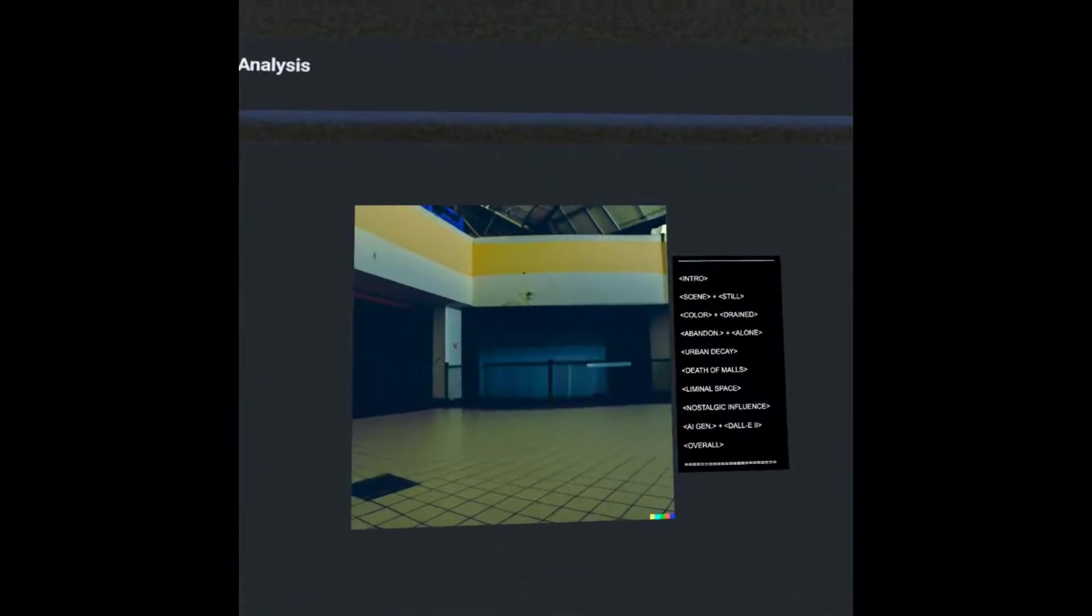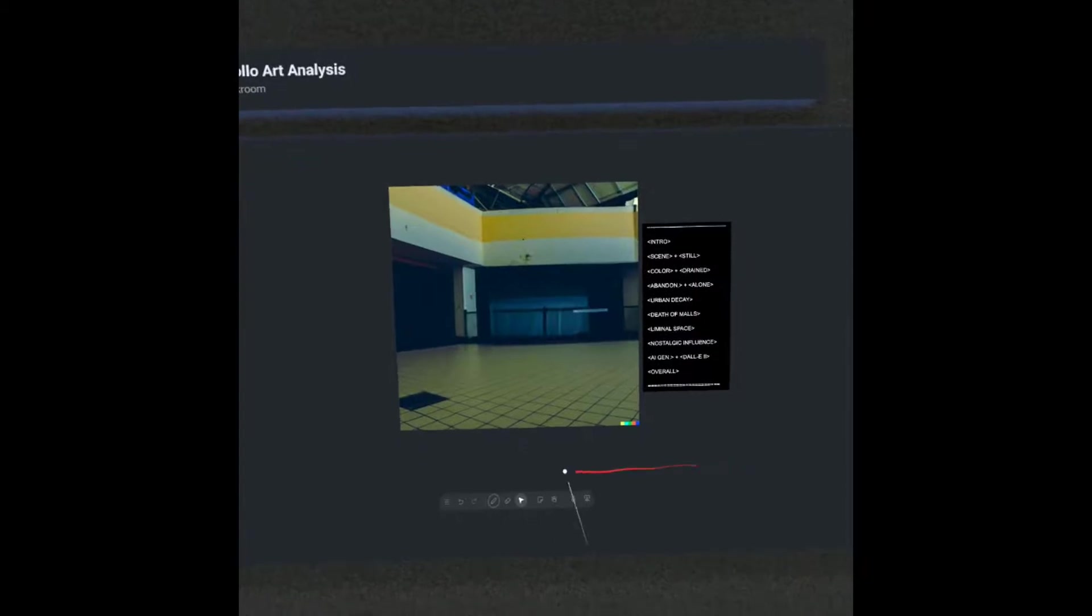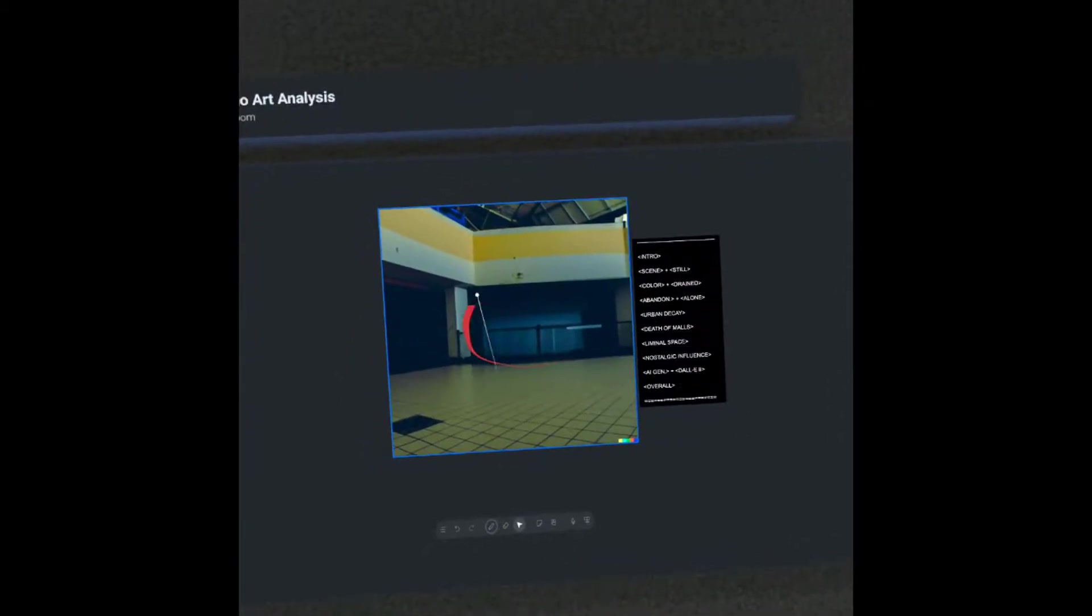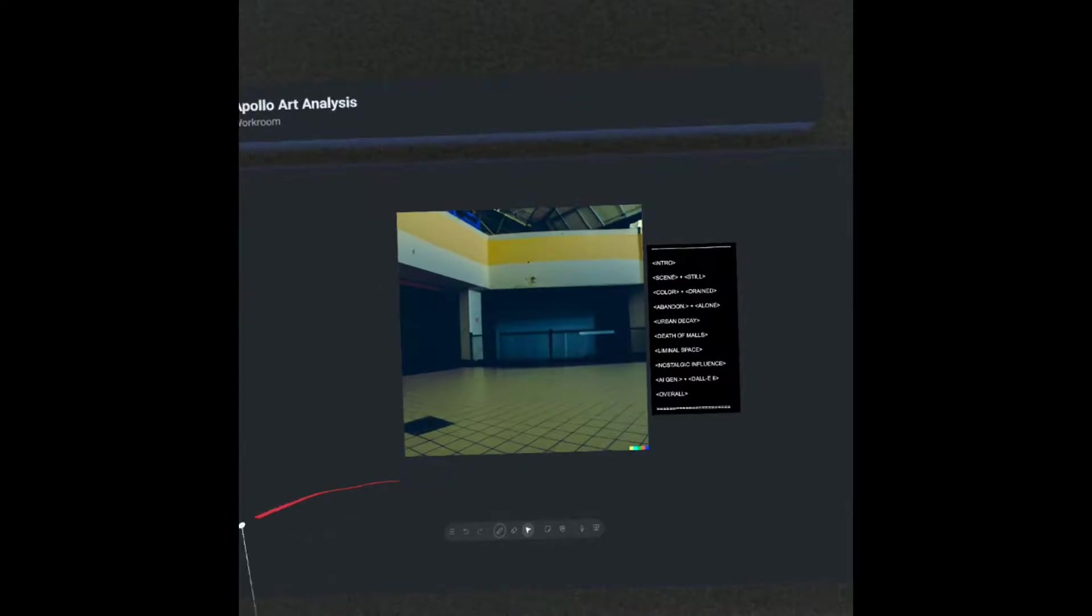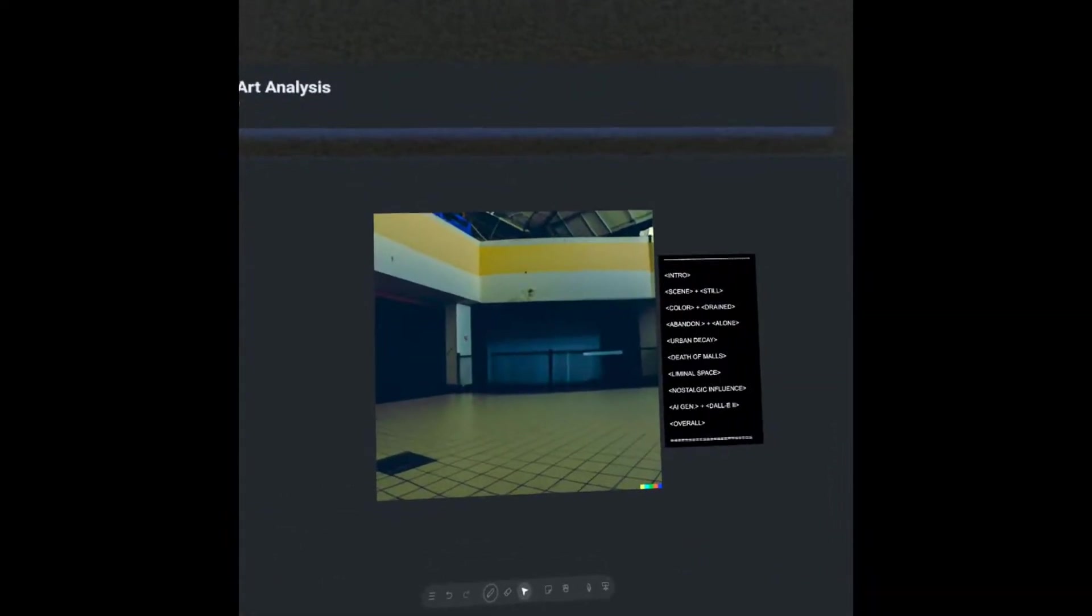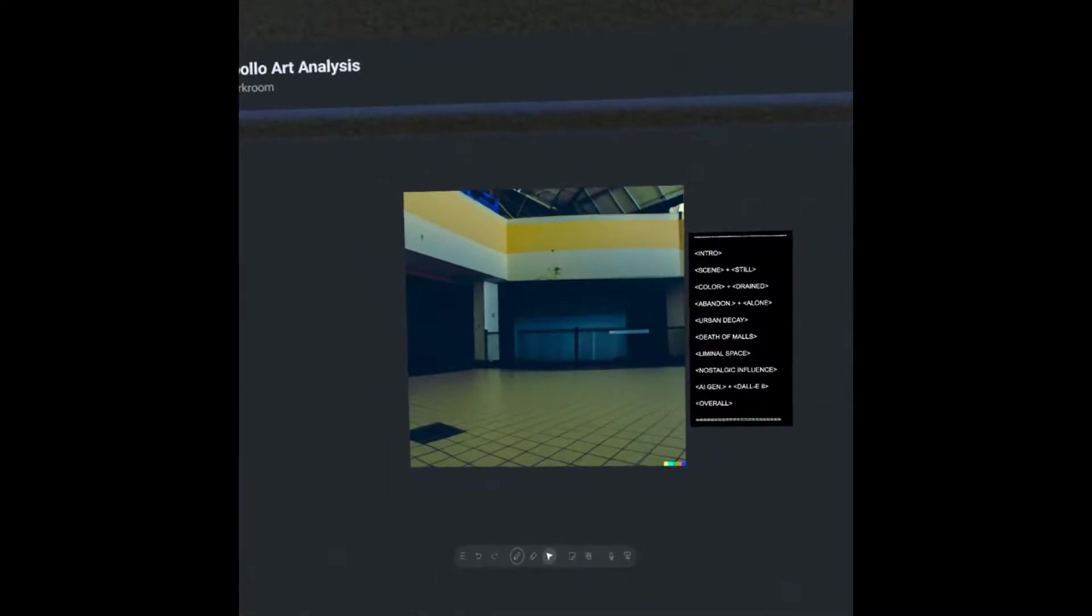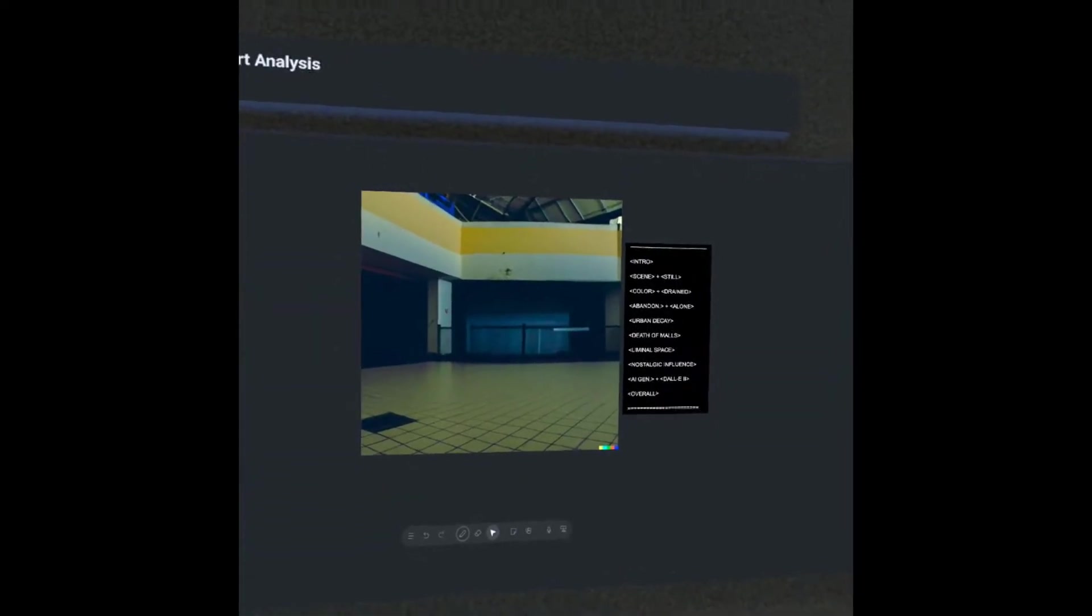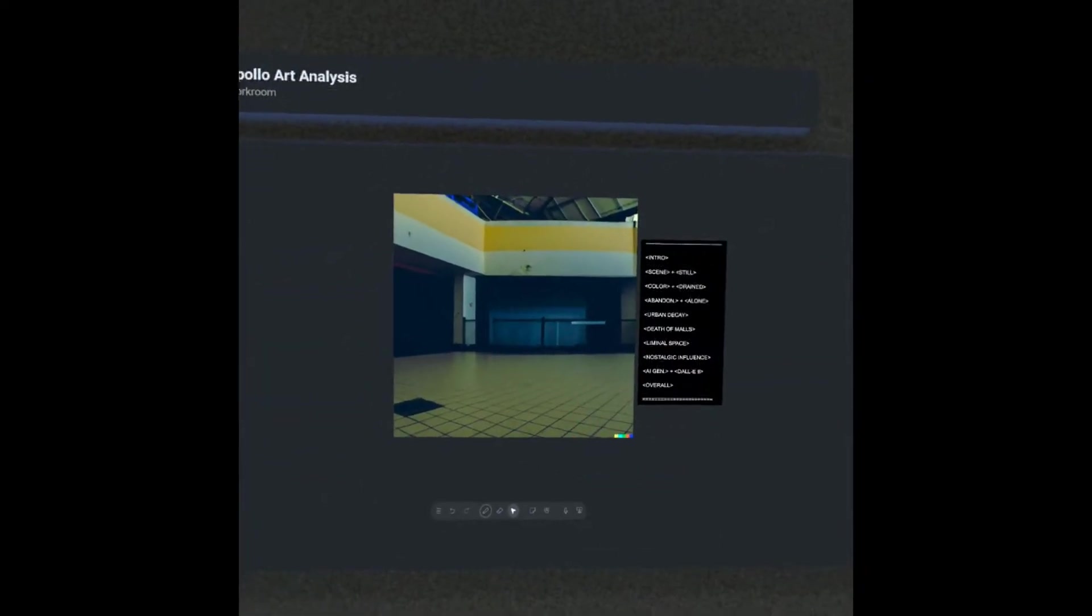So whenever you first see this piece, you're met with a pretty simple scene here. We see what appears to be a few empty shop stalls in the midst of a greater abandoned mall here. And the scene is very still. We don't see too many people going through it. There's not a lot going on, and of course it does feel very empty here as well.